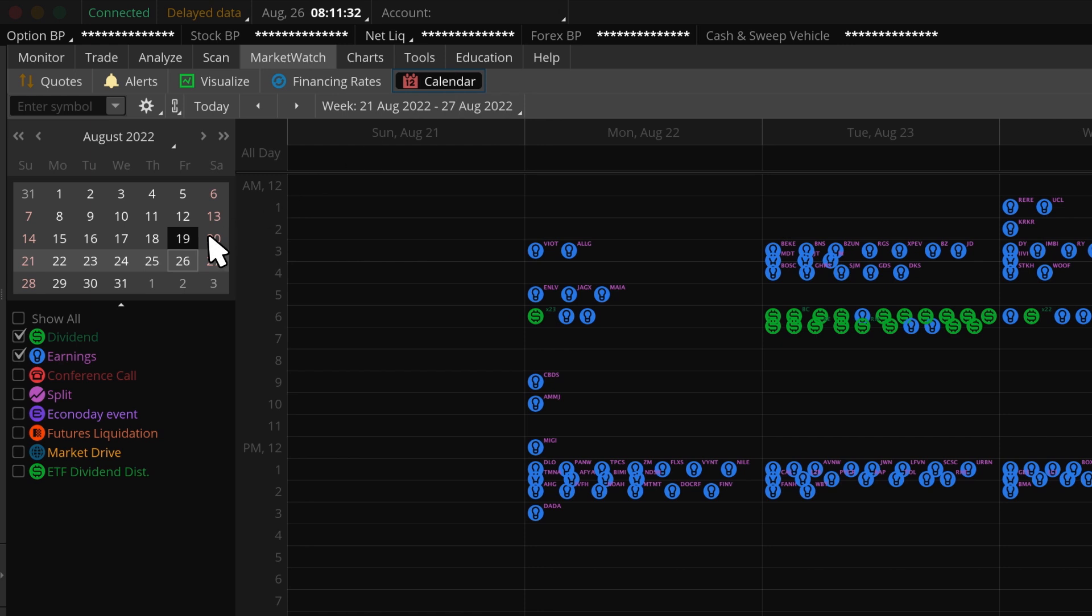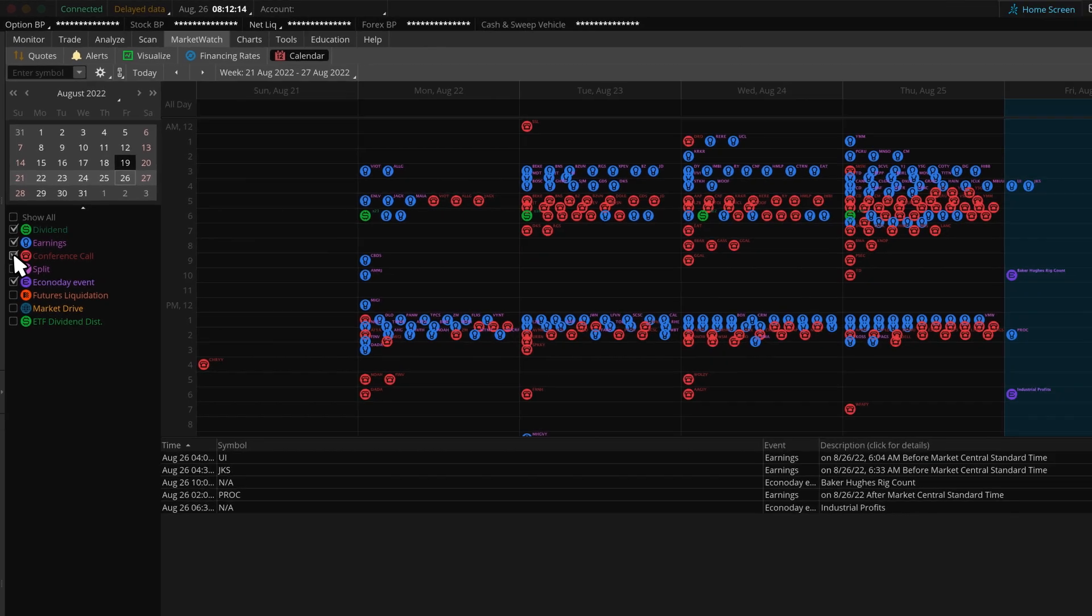This is great for seeing upcoming dividends, earnings, and economic events. We can simply check the boxes on the left for the information we want to see in the calendar.